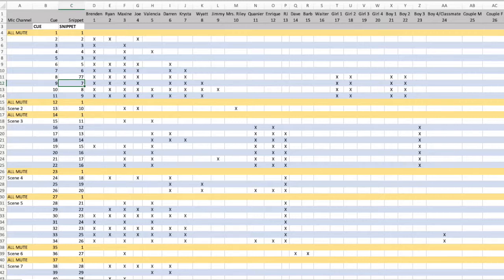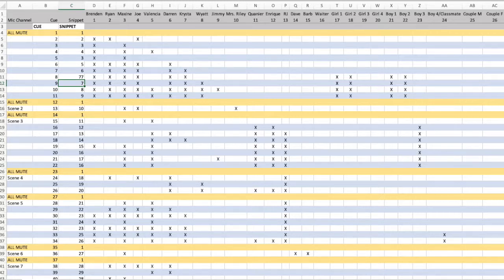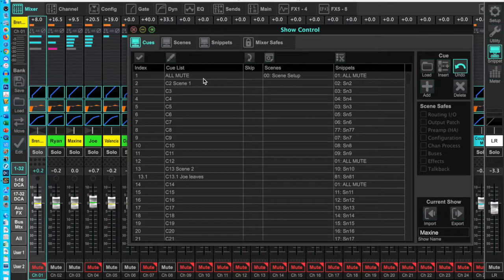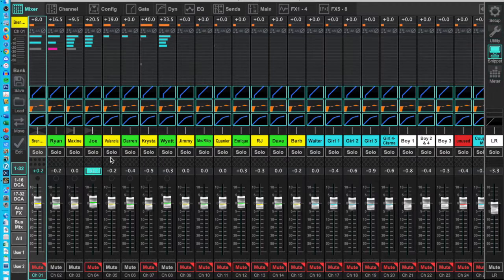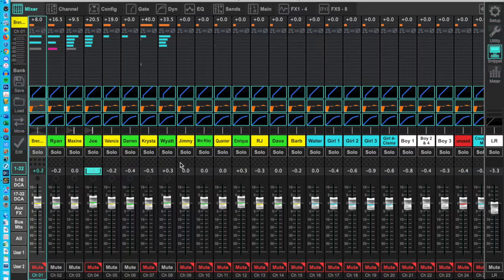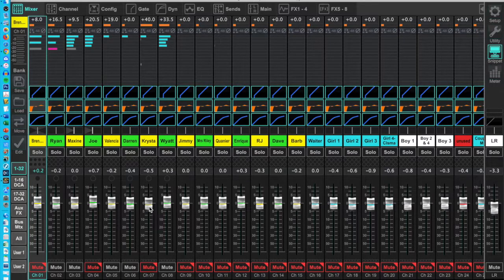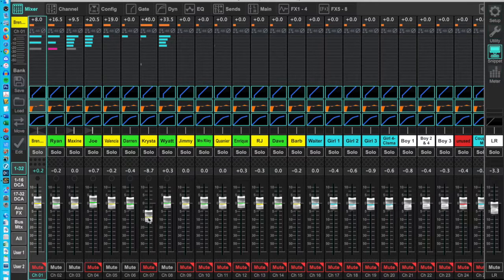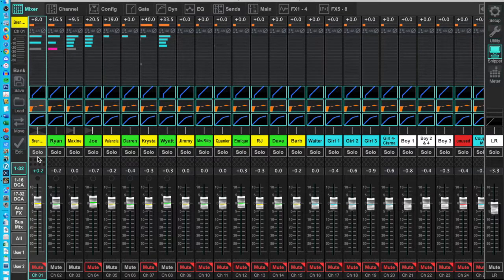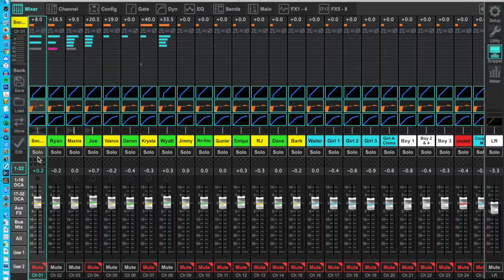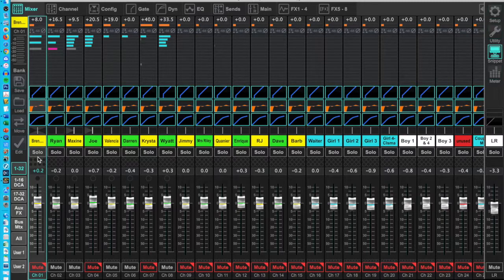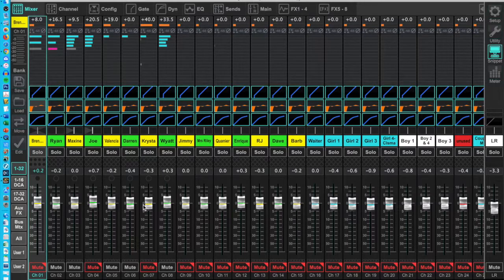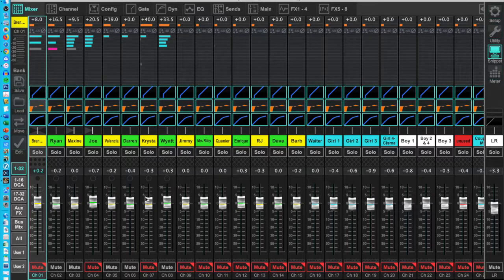In the X32 edit software, put in the names of your characters in the scribble script. I had 26 characters slash microphones. Set the volume level to unity, 0, and set the gain on each channel about the same. You will adjust the gain at the beginning of each rehearsal and re-save scene 0, the setup scene.